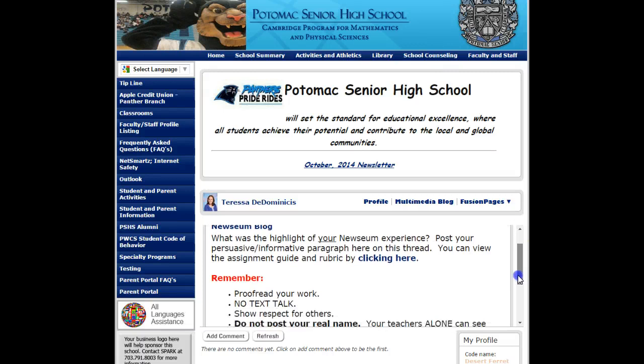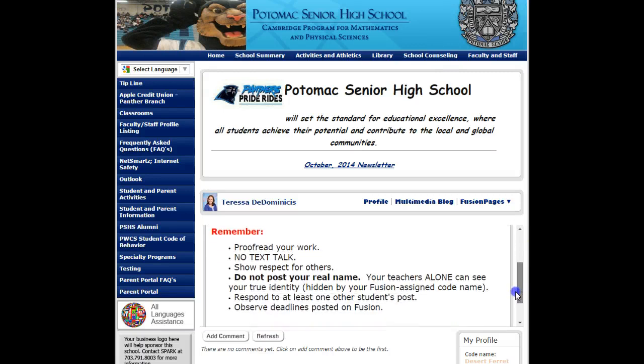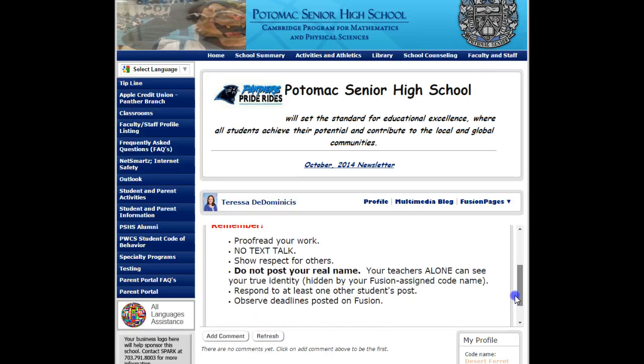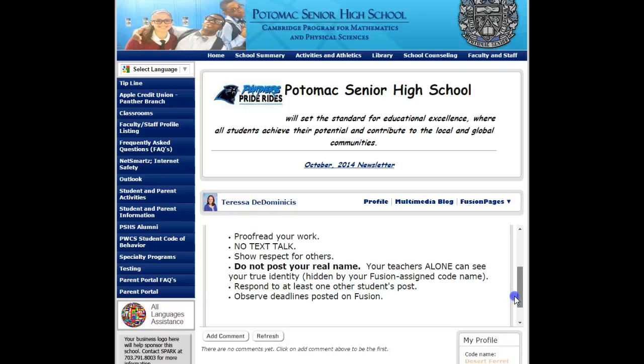I also have a list of reminders here: proofread, no text talk, show respect for others — that would be when you're commenting — and do not post your real name. I'm the only one who will be able to see your actual name.